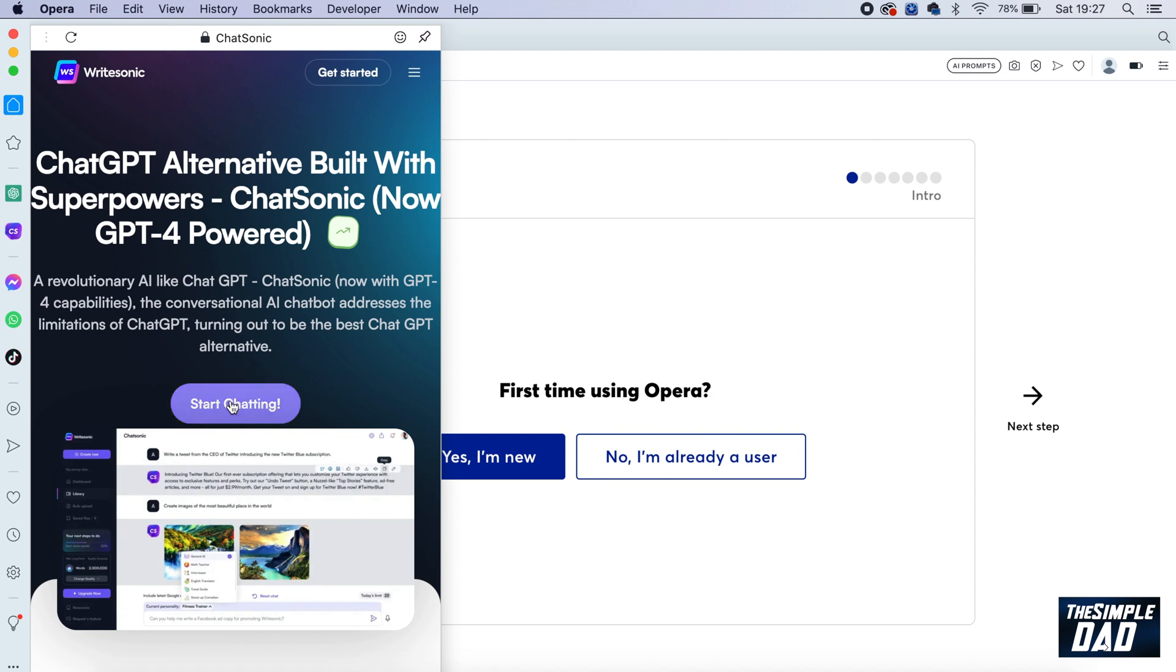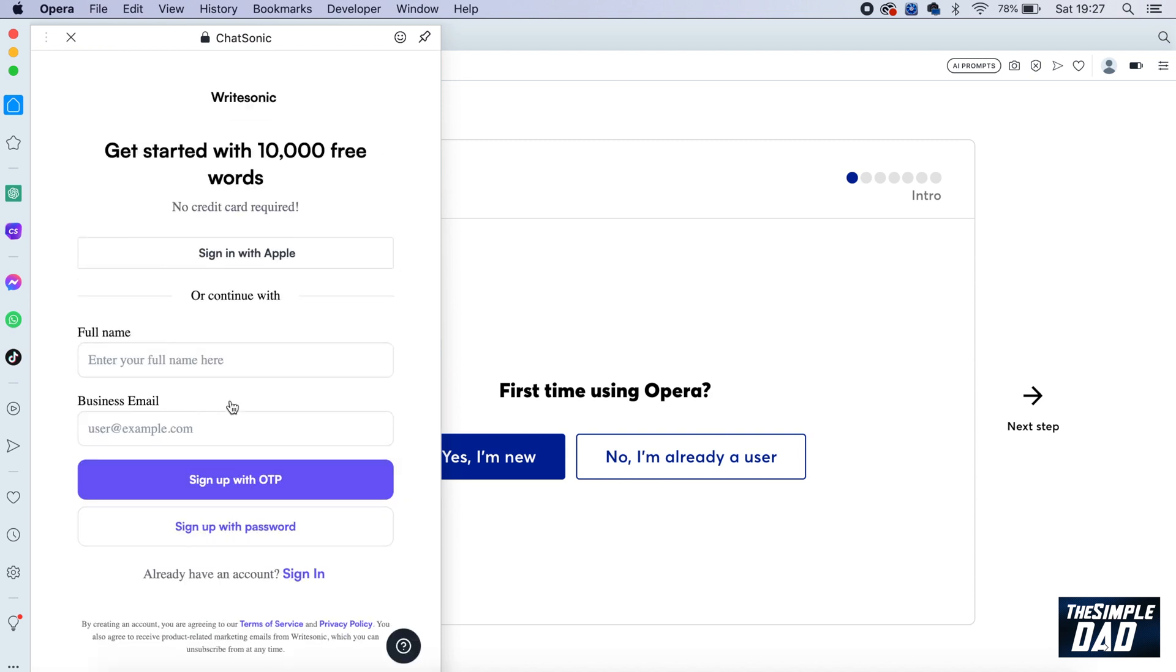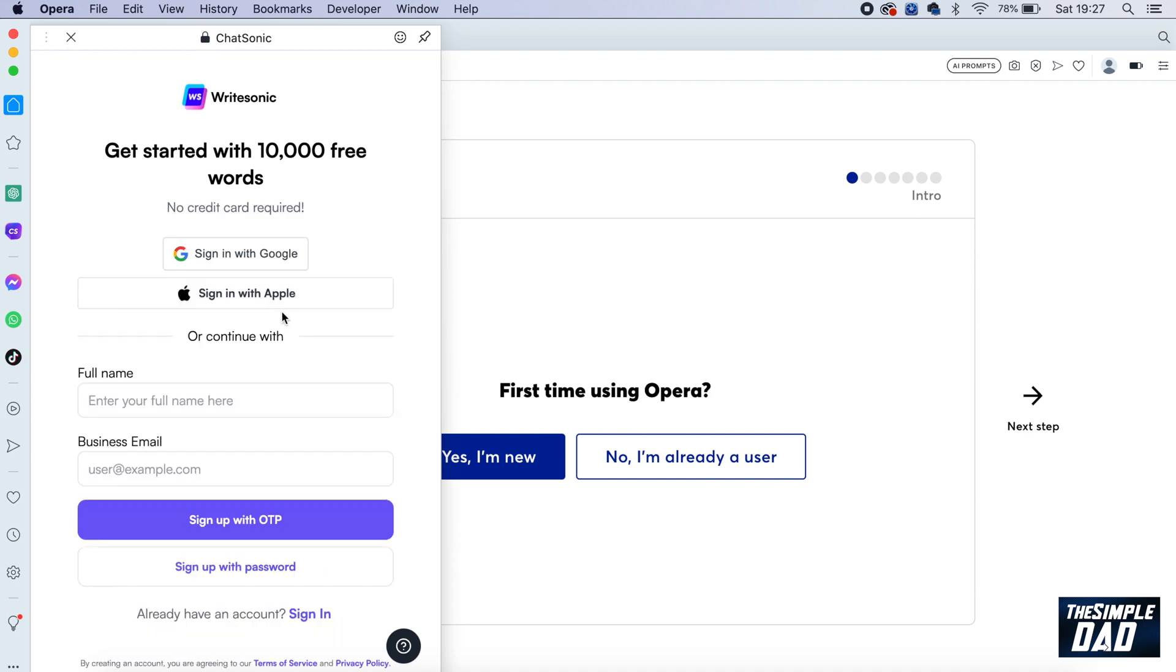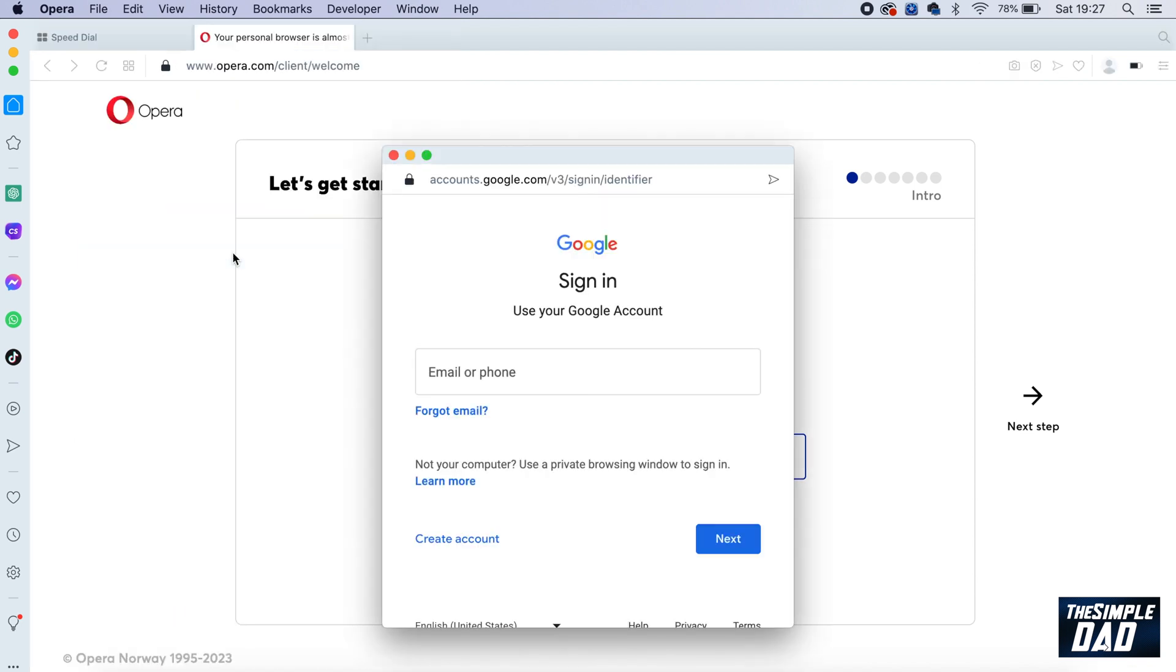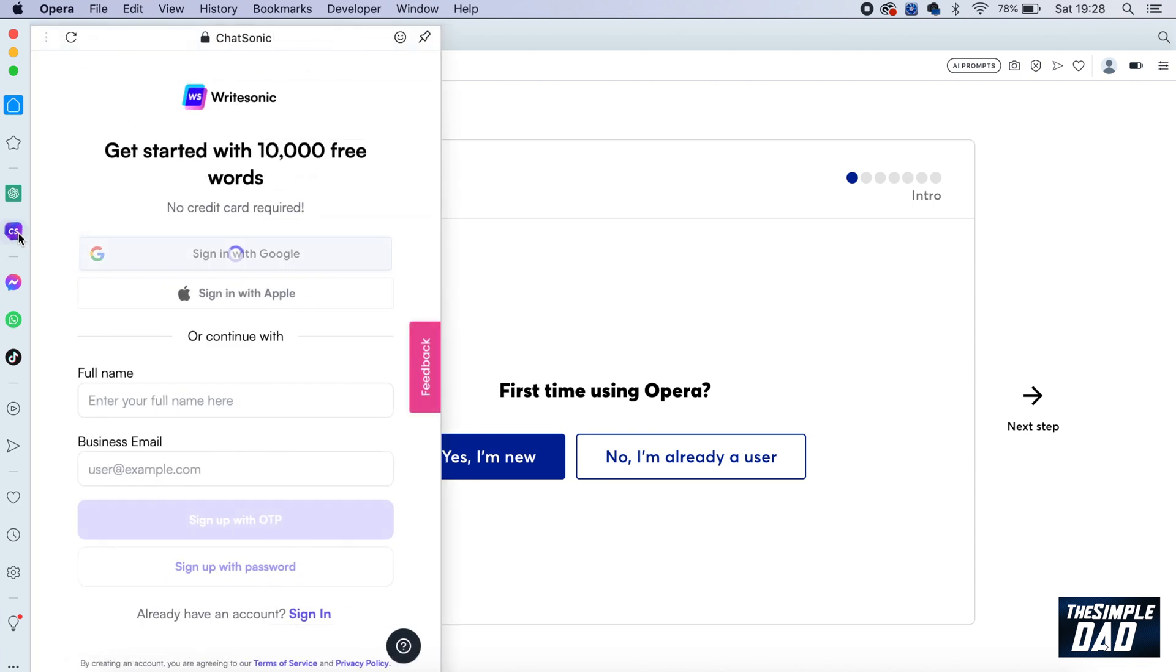This will ask you to log in, so you can use your Google or Apple account. I'll use my Google account. Once you've logged in, tap on Chatsonic again.